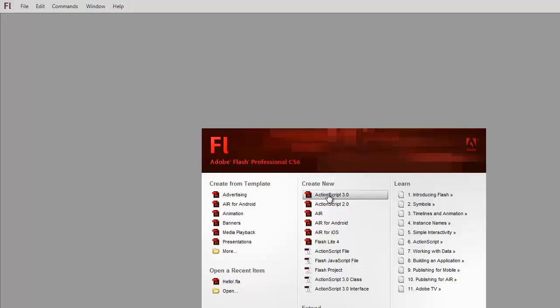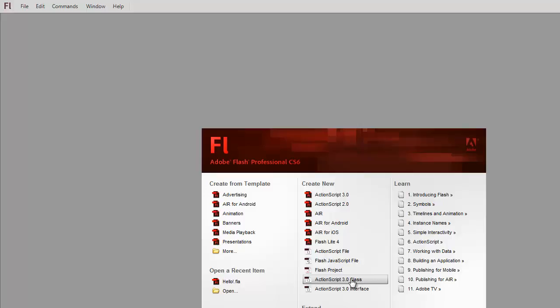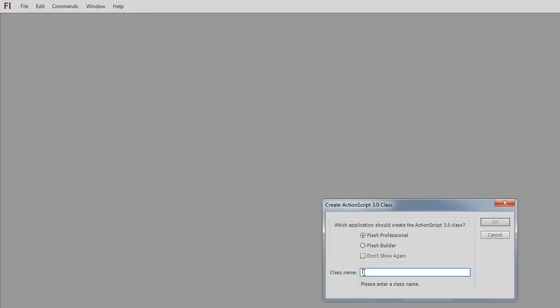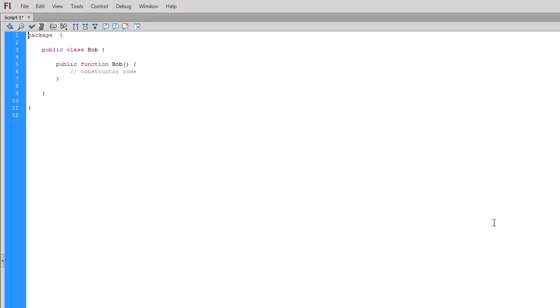The second kind of file is down here close to the bottom, ActionScript 3.0 Class. This creates an ActionScript file. If I click on this one, it's going to ask me for the name of the class that I'm creating. I'm just going to call it Bob, not something we'd actually do, but here we go.